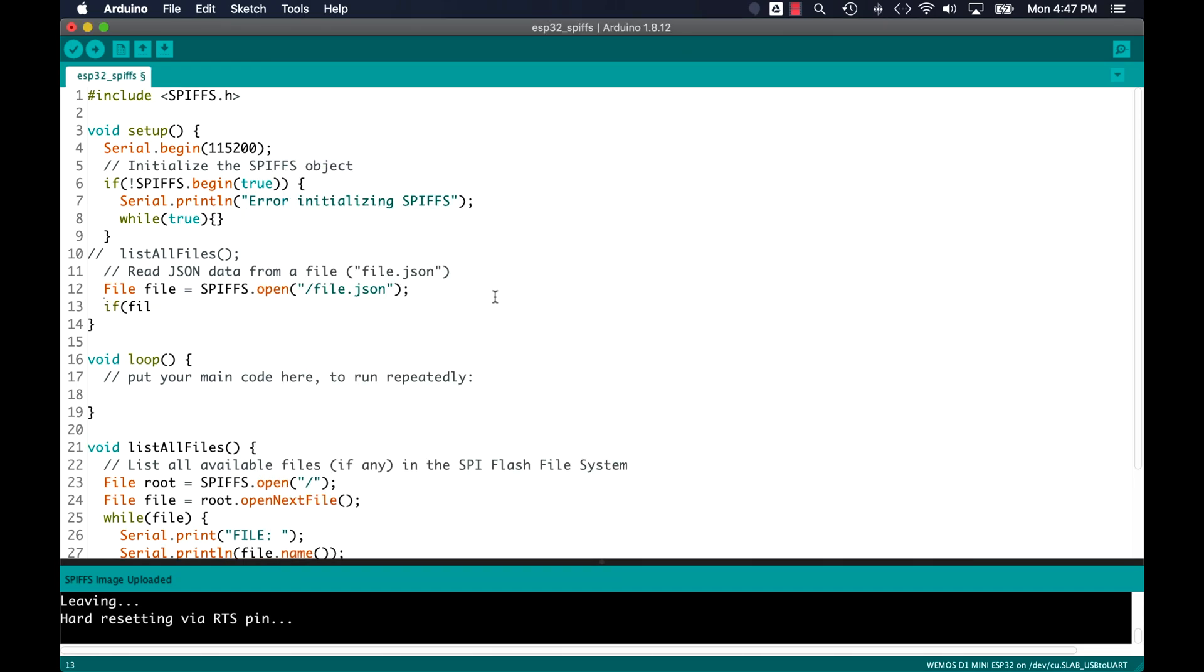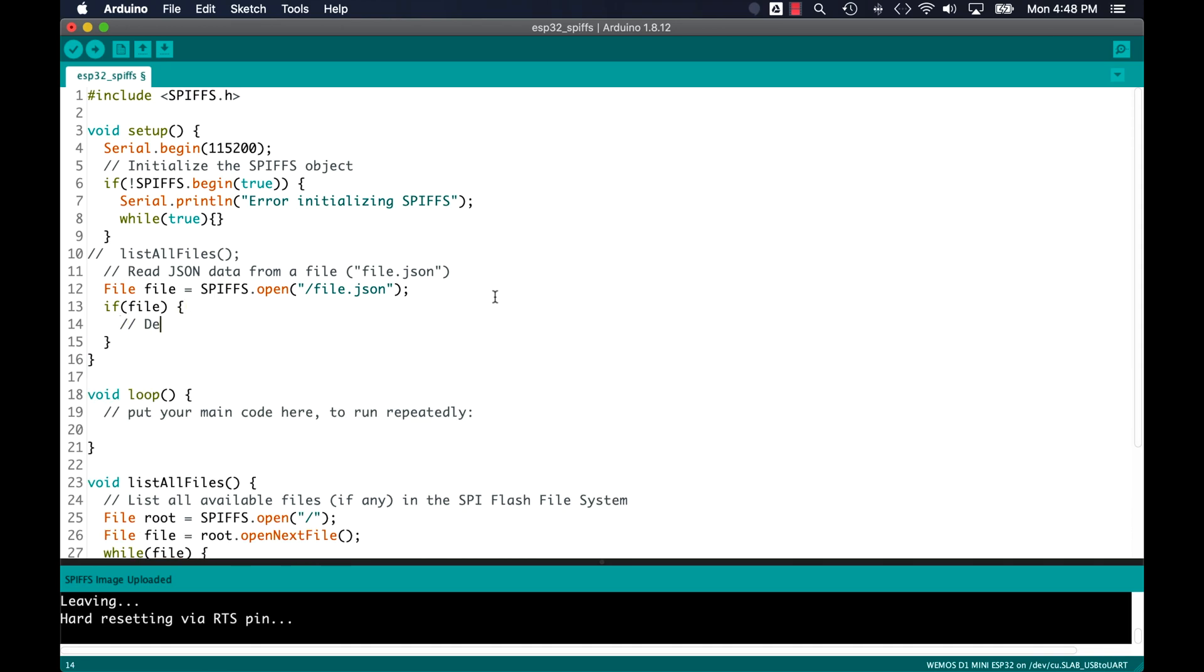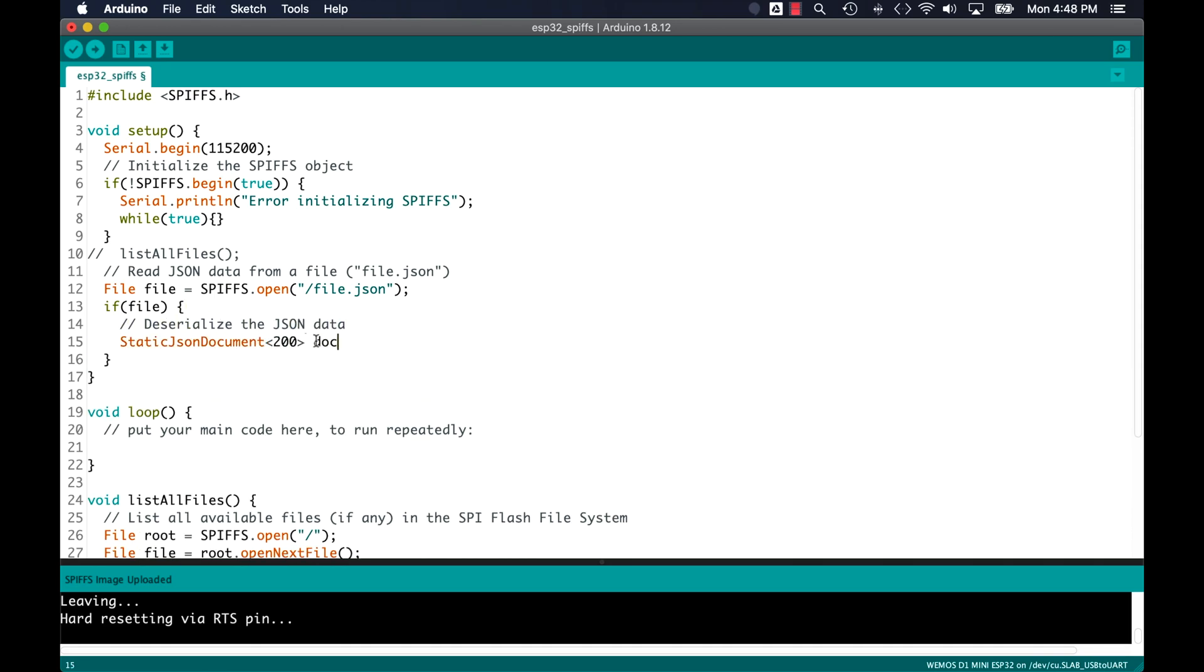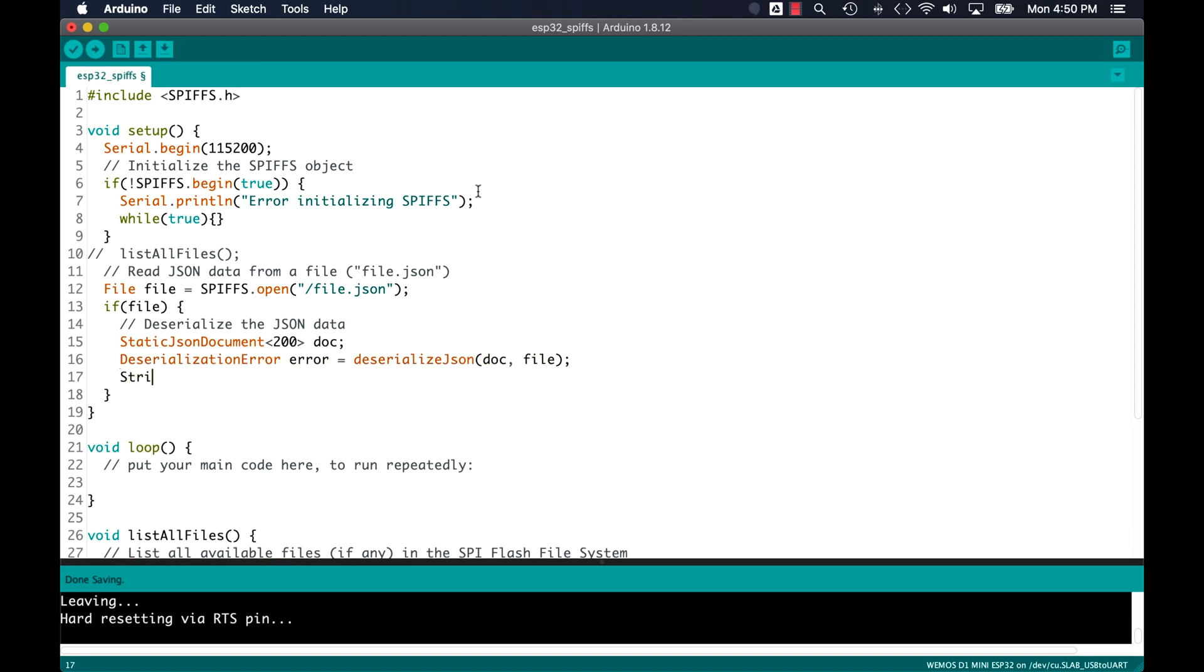To deserialize the data, I'll follow the common procedure, which includes creating a static JSON document, calling the deserializeJson method with the document and the file, and then parsing the data.